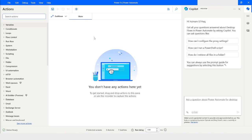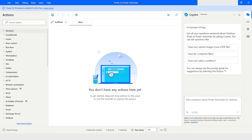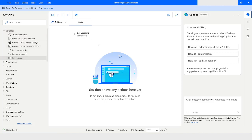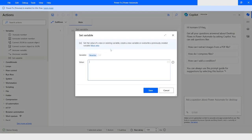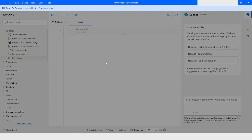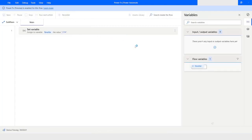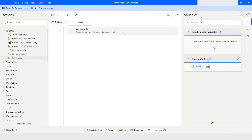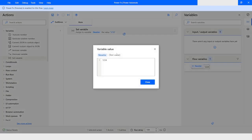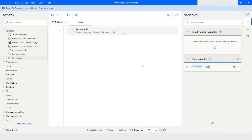In desktop flows where Power FX is enabled, there are a couple of updates. The first update is that when you are creating a variable using a Set Variable action, if the value does not start with equals-to, it will have the data type as text. For example, if I type 1234 and run the bot, you can see that the data type is text value.